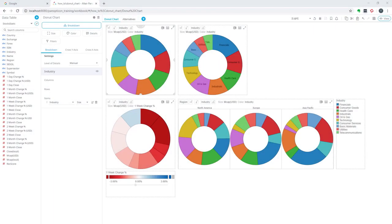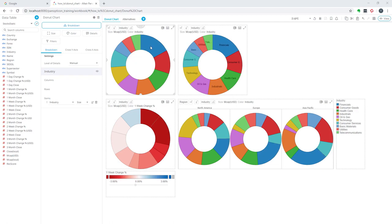A donut chart is very similar to a pie chart except that in the donut chart there's an empty space in the middle. Both the donut chart and the pie chart are most suitable for visualizing parts to a whole, meaning out of these different industries and total market value of all the companies that belong in each industry, what portions of the total value do they represent.